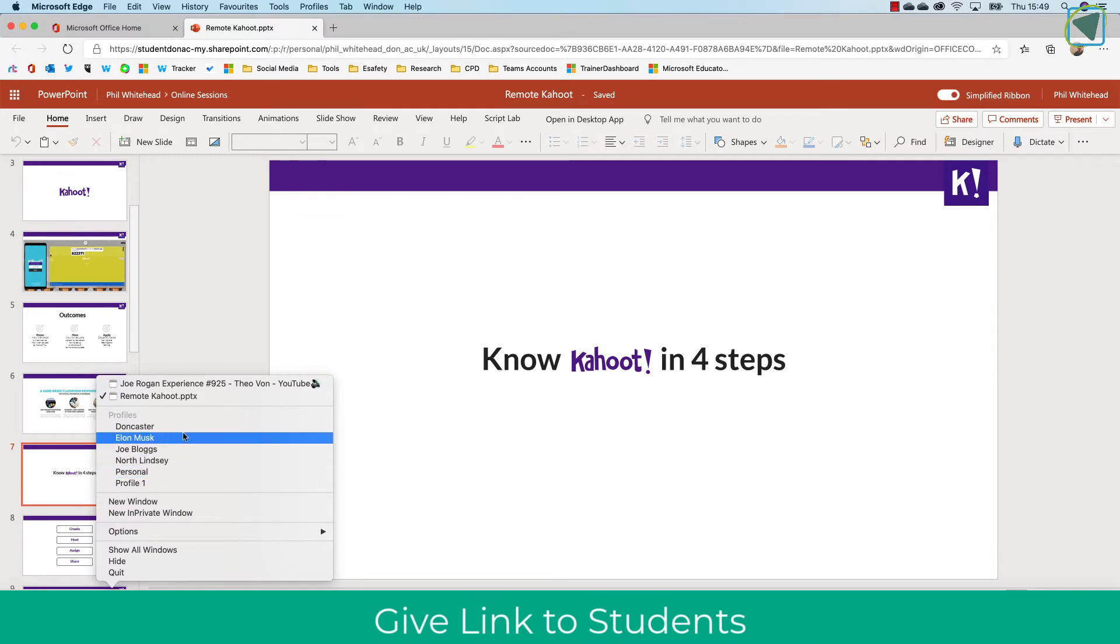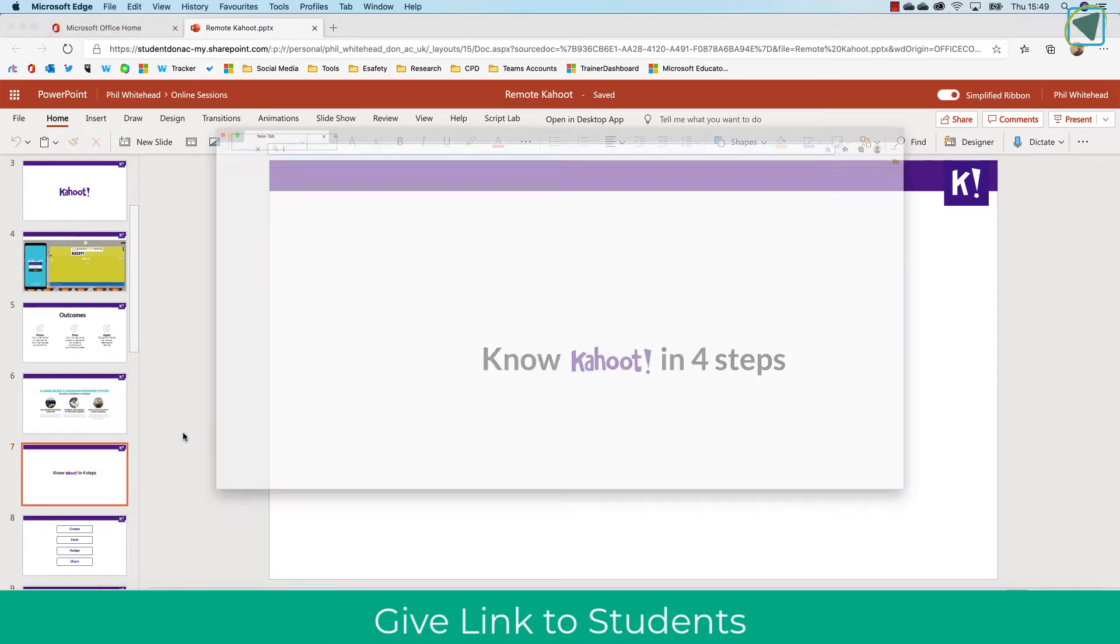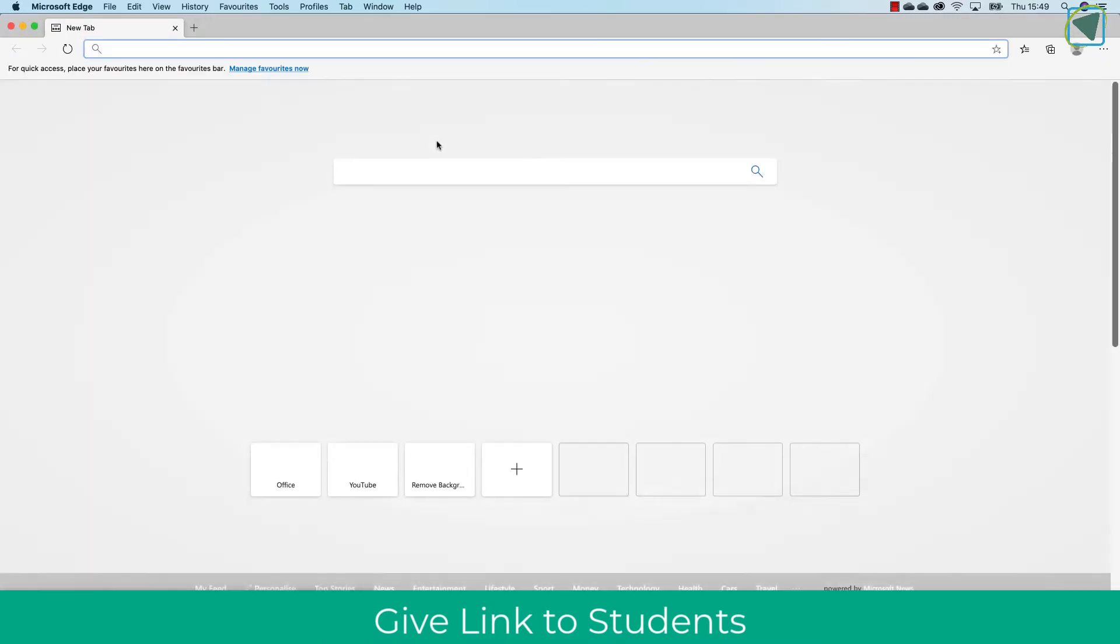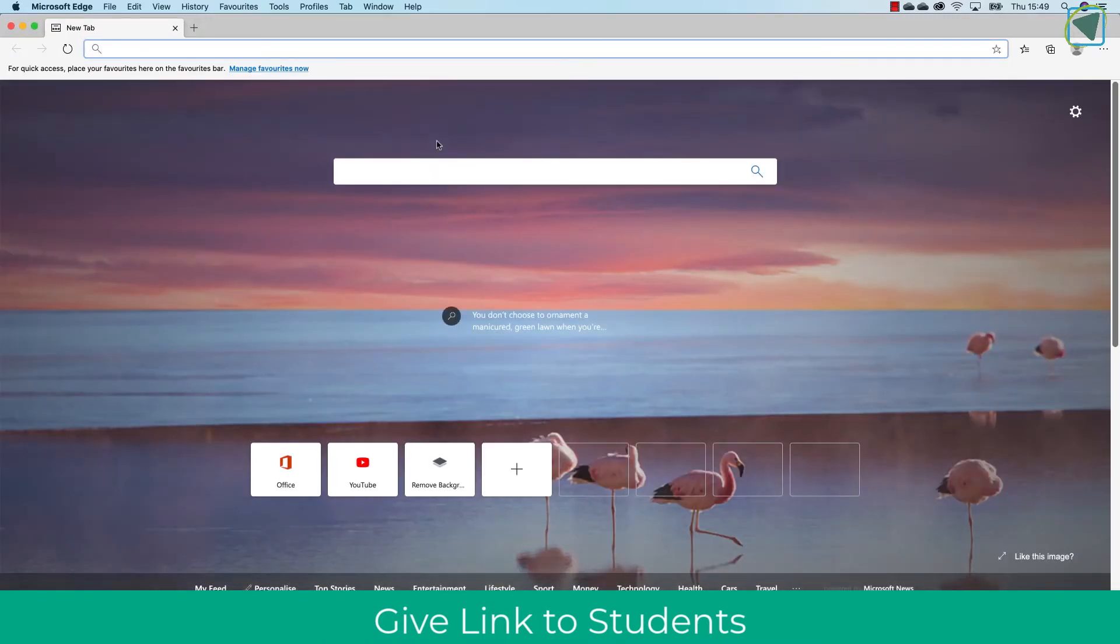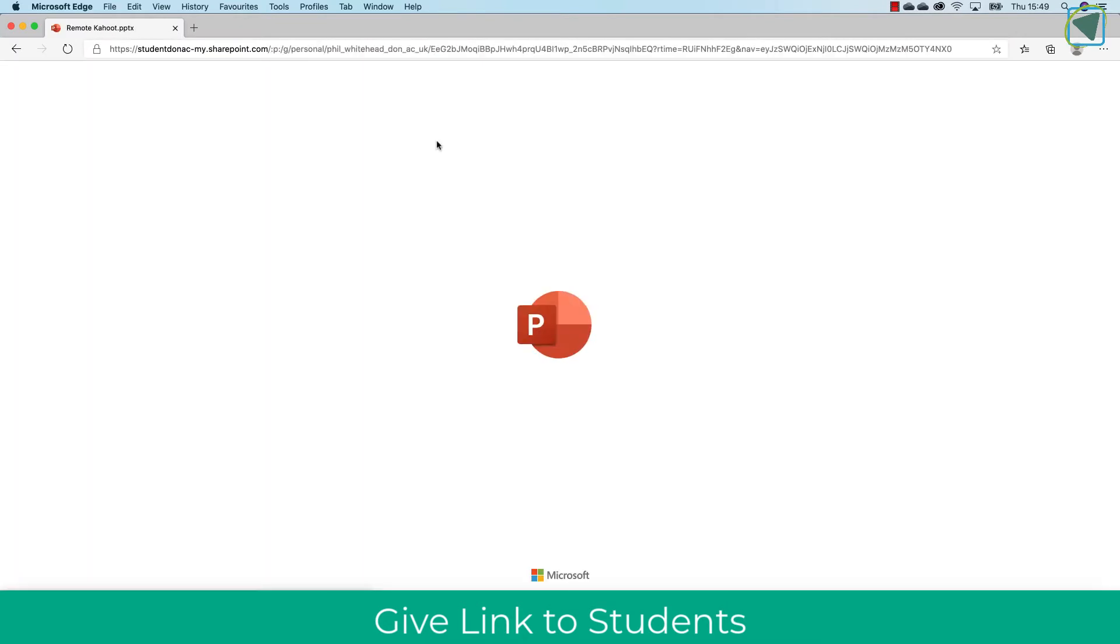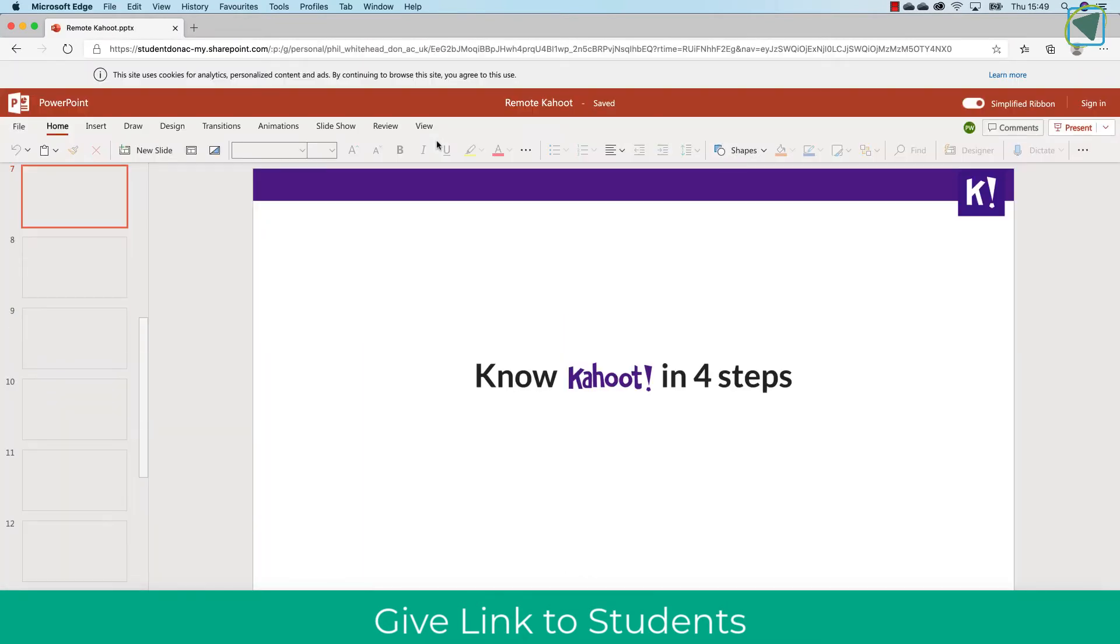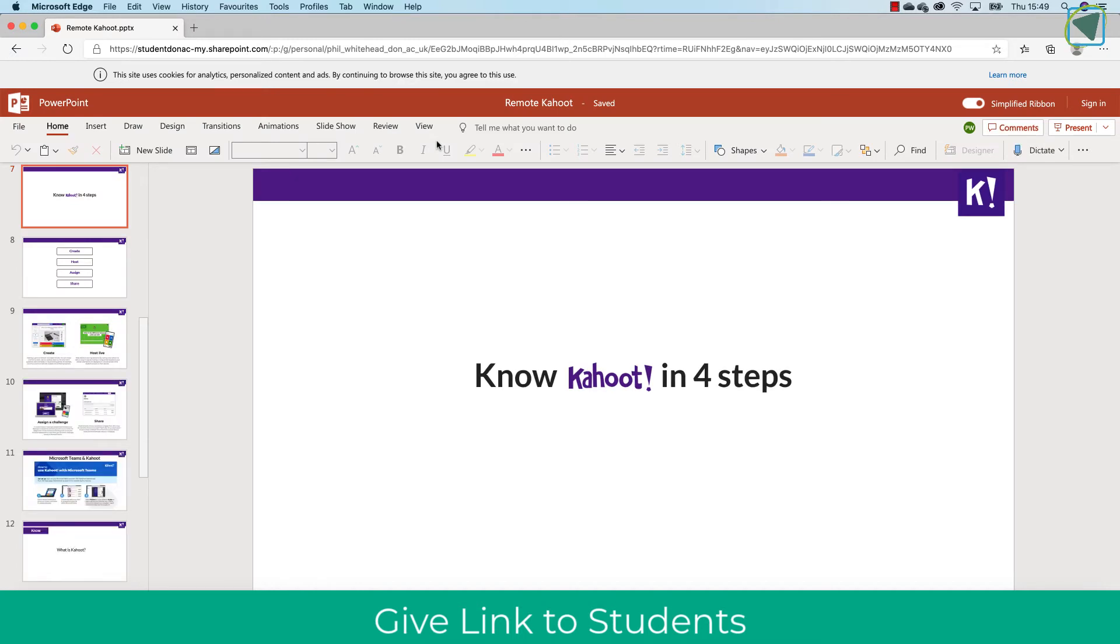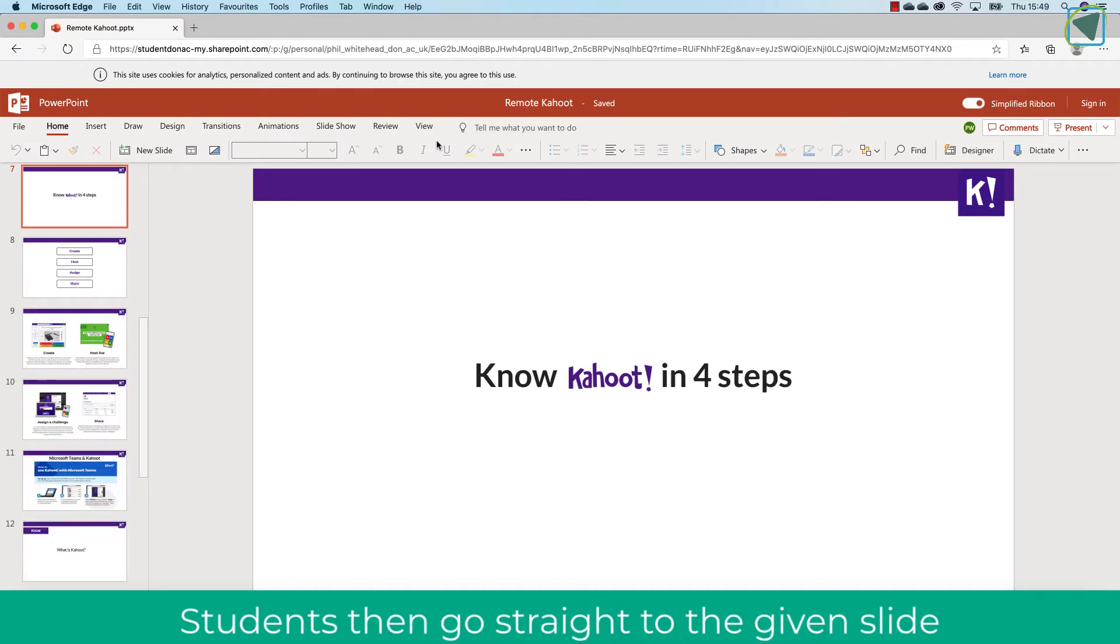So now I'm going to imagine that I am a student—Elon Musk is my student. I'm just going to paste that link or click that link as if I was a student that had been given it, and you'll see what happens is it opens up the slide, but then that direct slide.